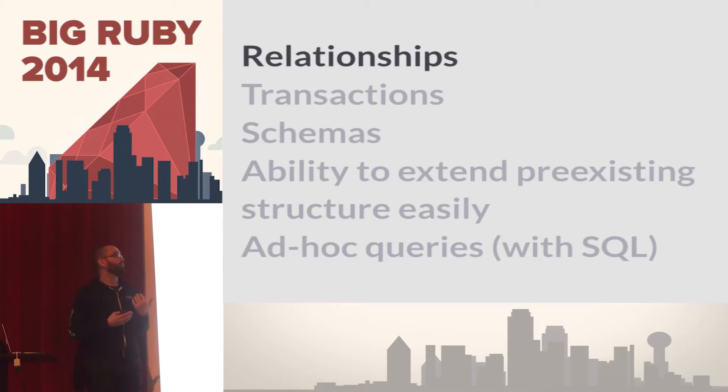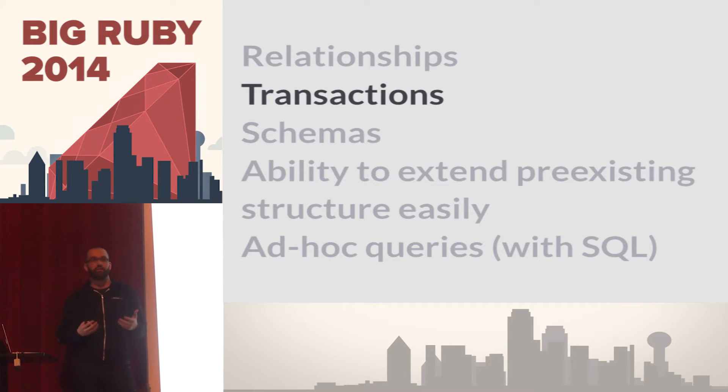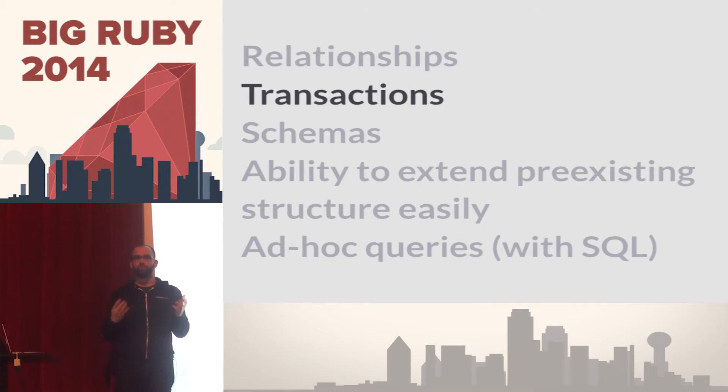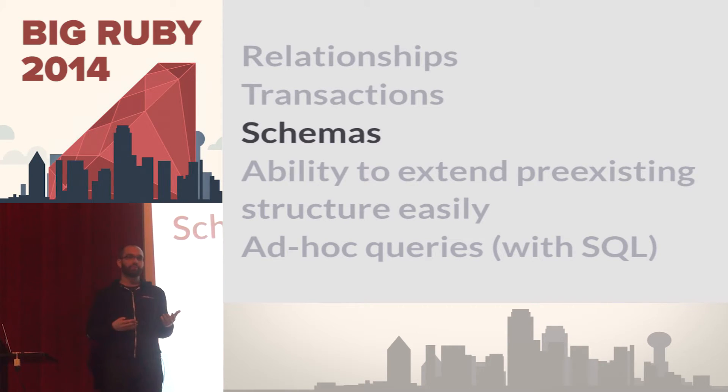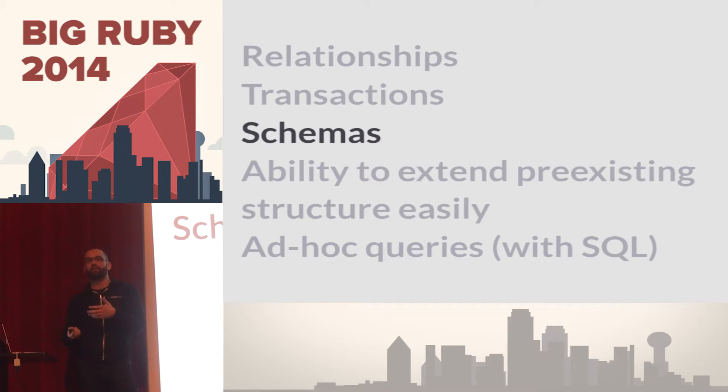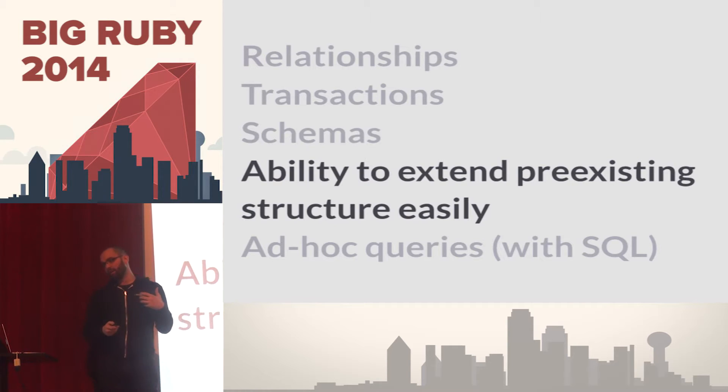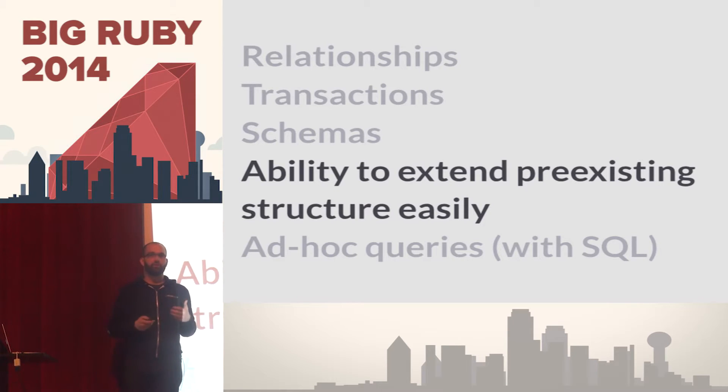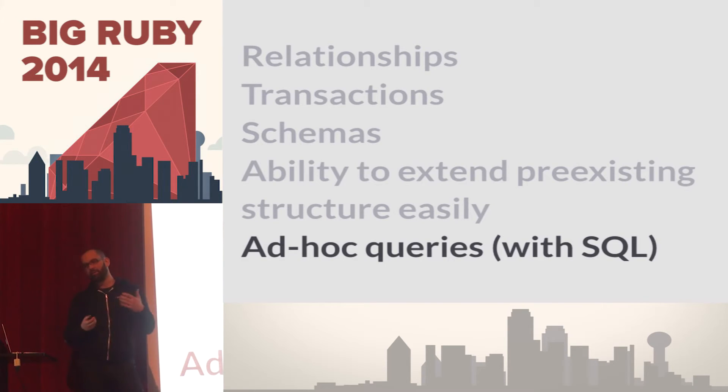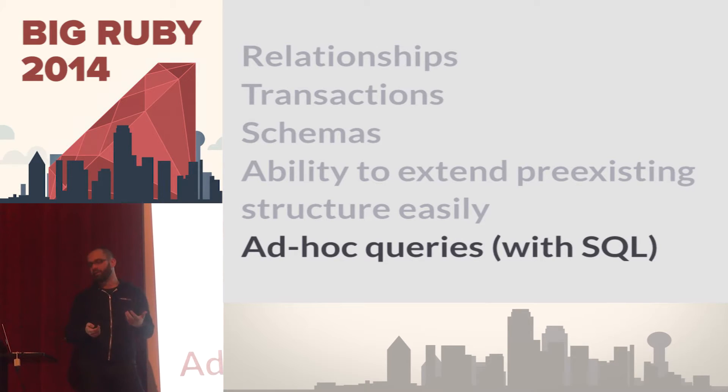They give us relationships, establishing relationships between multiple entities when you're denormalizing. They give you transactions, trying to make modifications to multiple rows or objects at the same time in an atomic way. They give you schemas so you can define types against particular objects, optimize for date range queries or integers. The ability to extend existing schemas. And probably one of the most important things is that you can use ad hoc queries, SQL to access all the data inside your database.